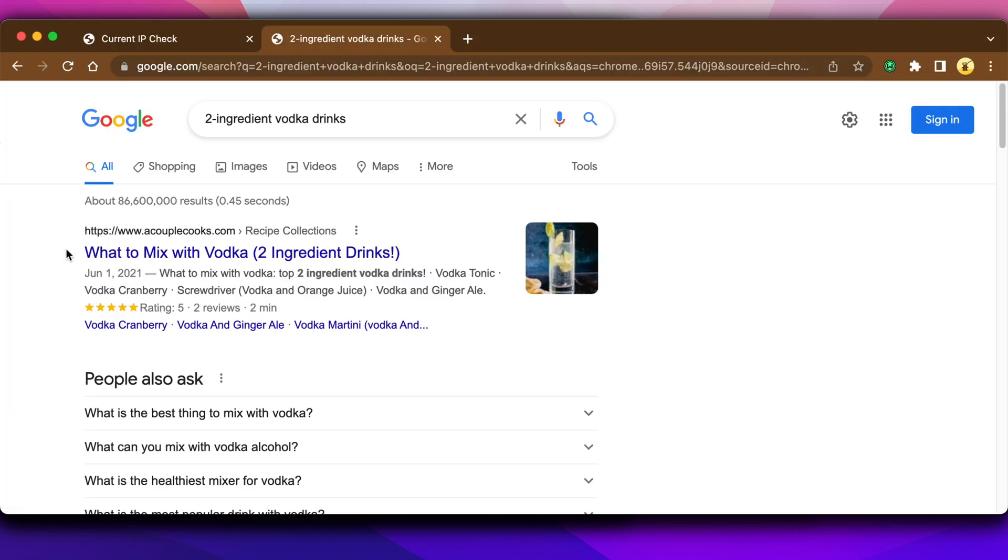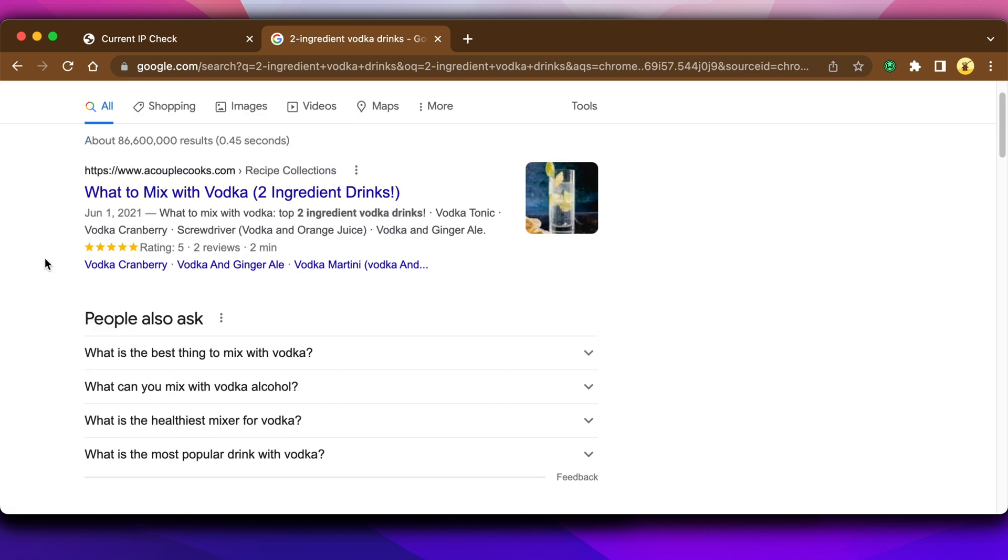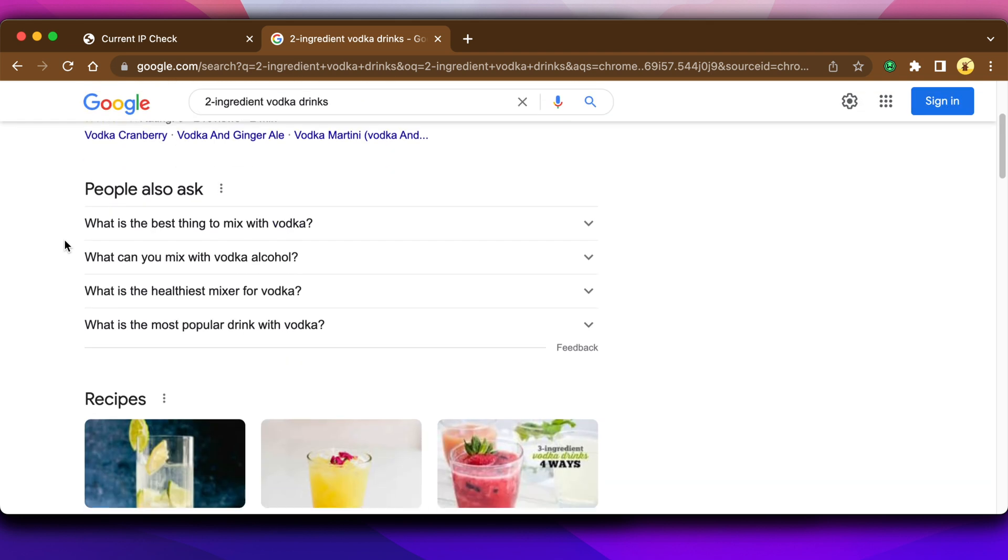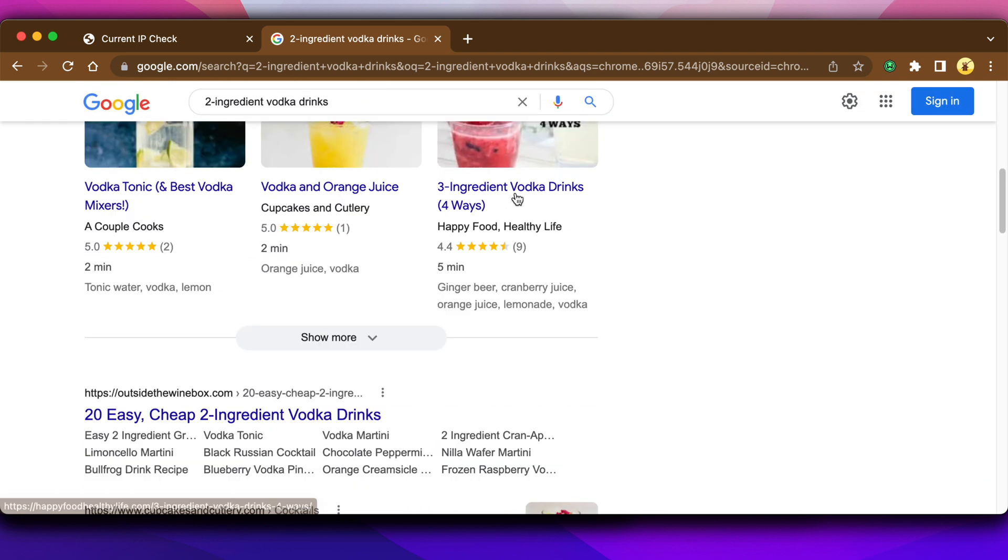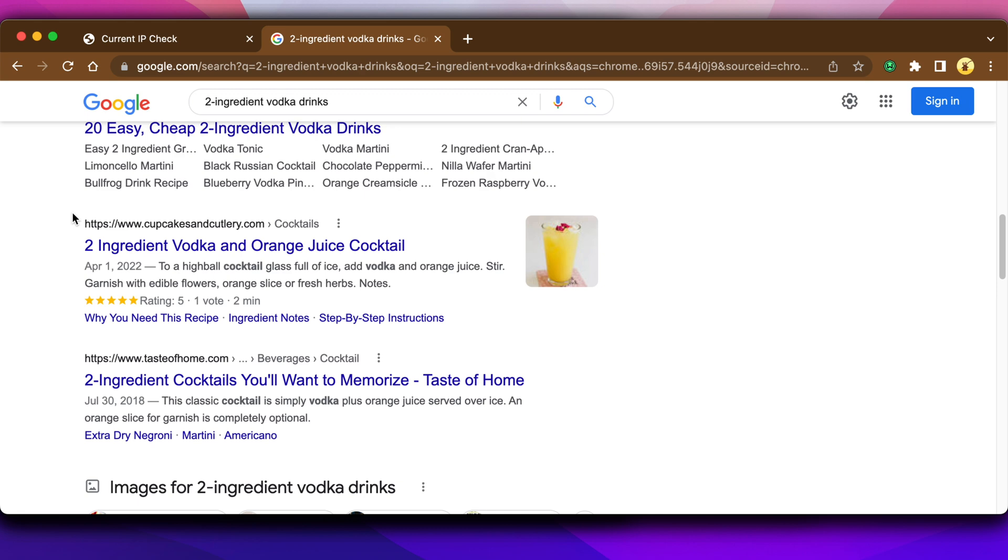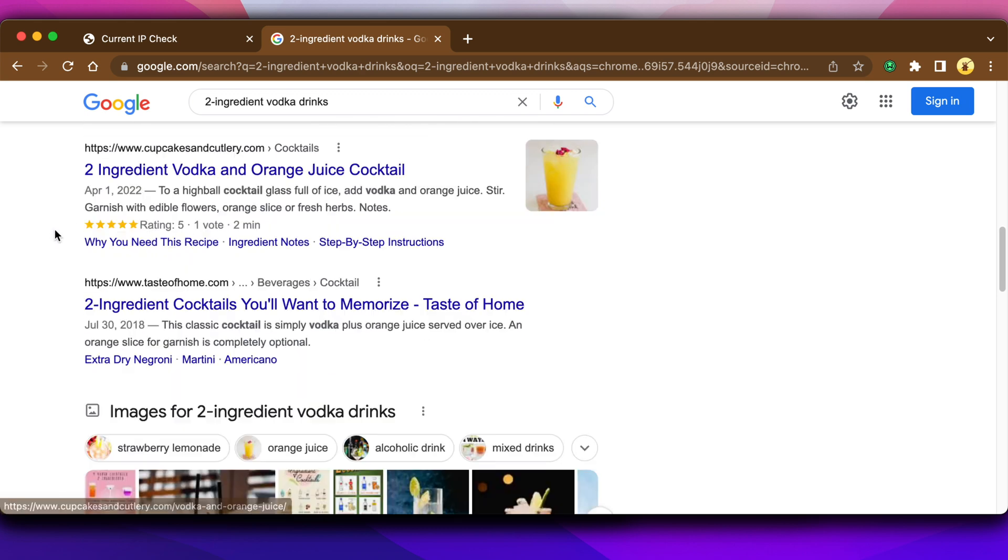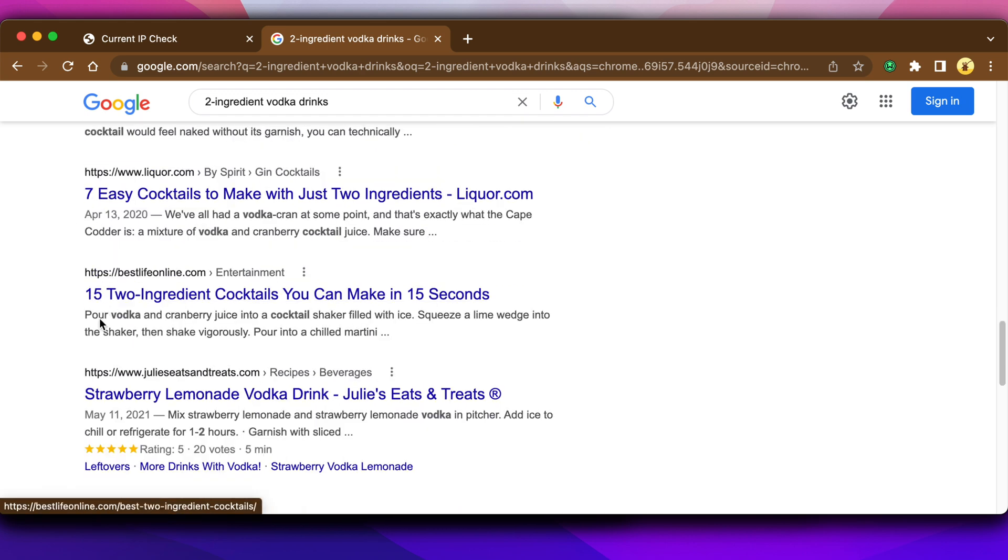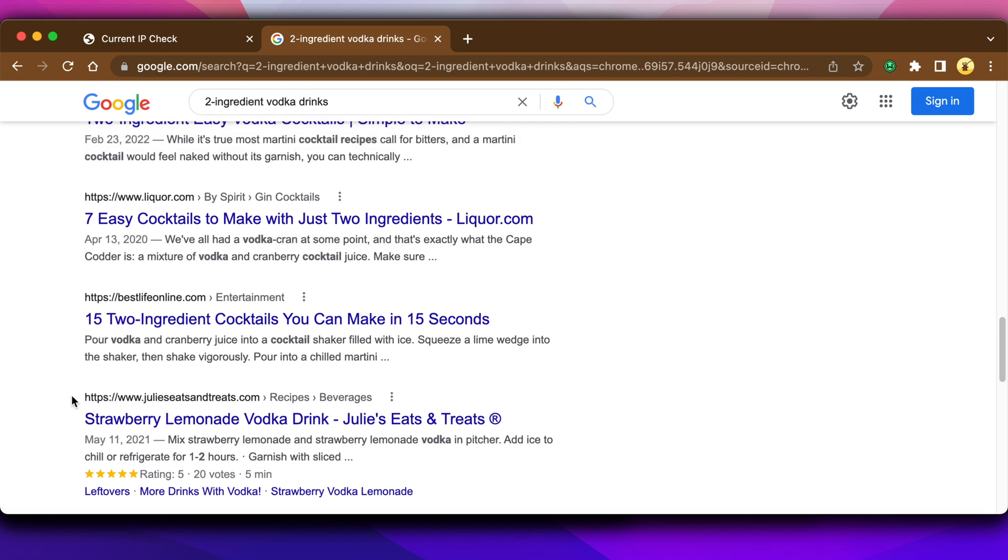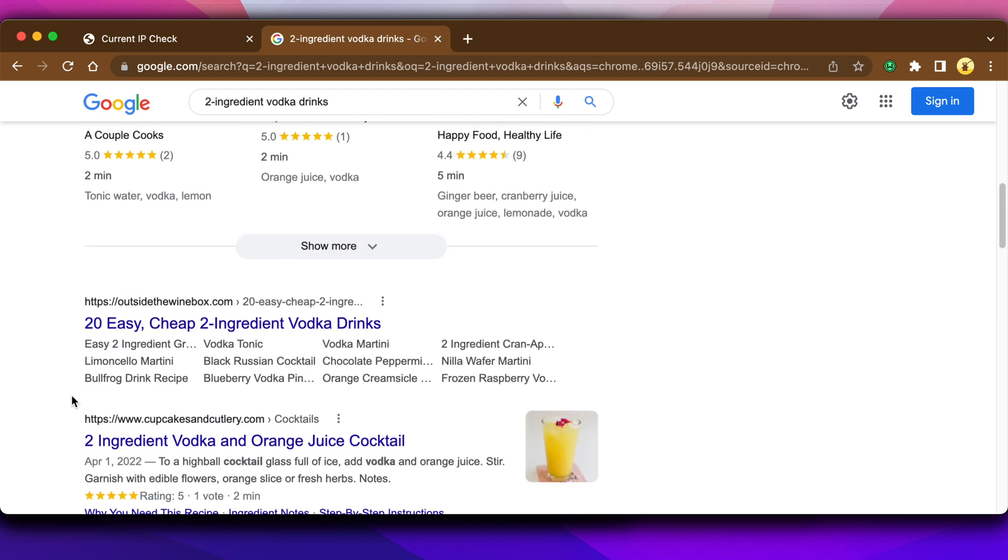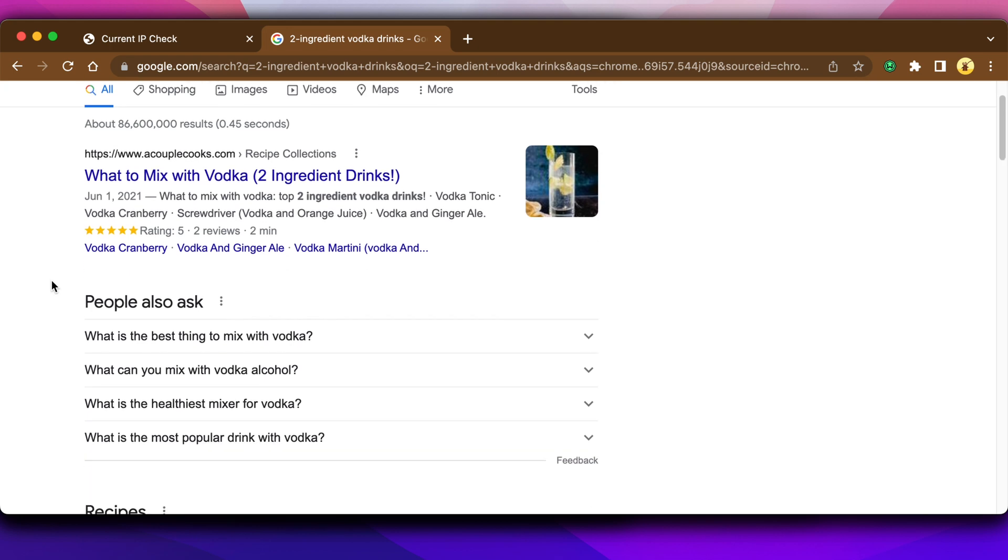So the first one is what to mix with vodka, two ingredient drinks. So that's interesting that that's the number one result. I get actual recipes here, here is a list post, here is one idea. This doesn't tell me how many ideas. And here's a list post, list post. So it looks like there's a variety. It looks like people want ideas, they want specific drinks here. I like the idea that this one is winning of what to mix with vodka. And we can play on with that.